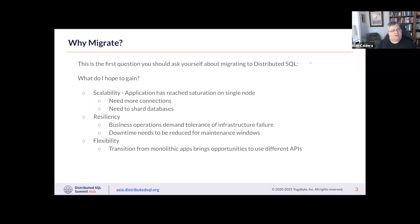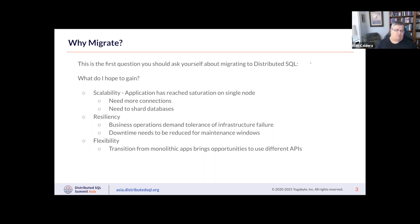Is it because I need more real resiliency? My business needs more tolerance of infrastructure failure, or I need to reduce downtime for maintenance windows like OS patches and database upgrades. Or am I just looking for more flexibility — transitioning from a monolithic app to a more modern architecture where I might want to use different APIs?